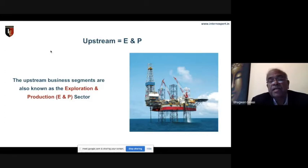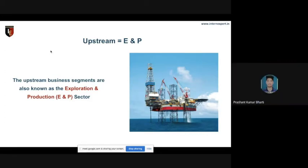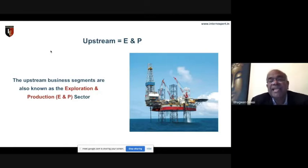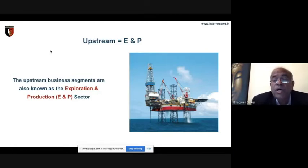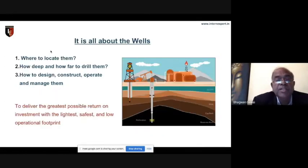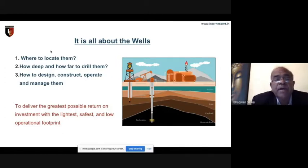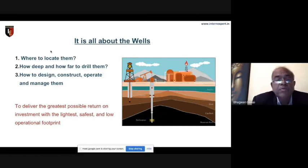Can anyone tell me what upstream is? Exploration and production — correct. So when you want to start, first you do the studies: where to locate the oil, how deep and how far drilling operations take place, how to design, construct, operate, and manage them.